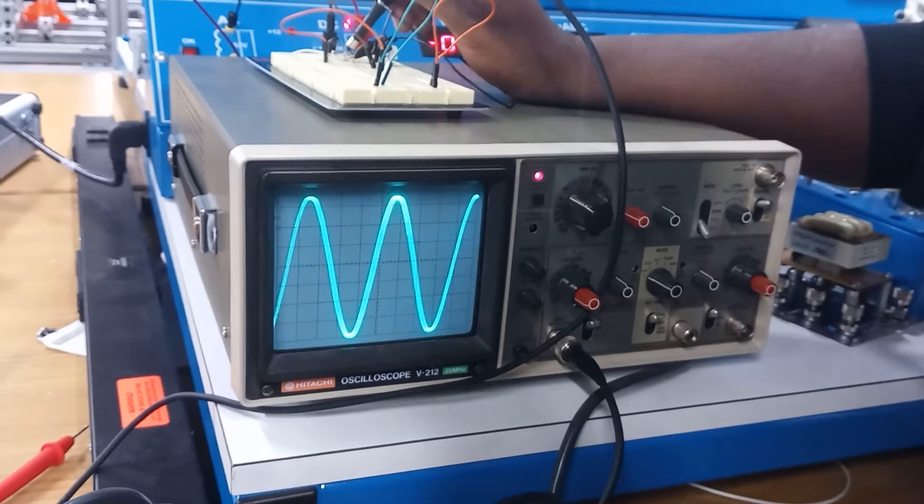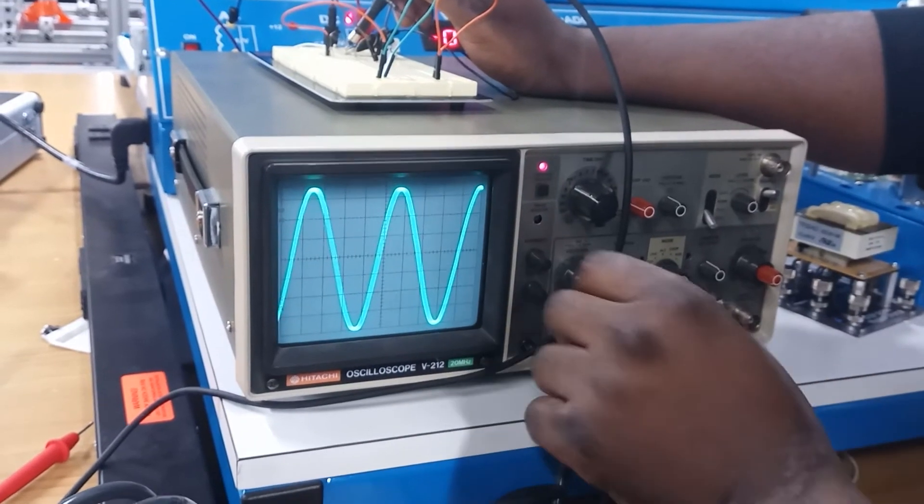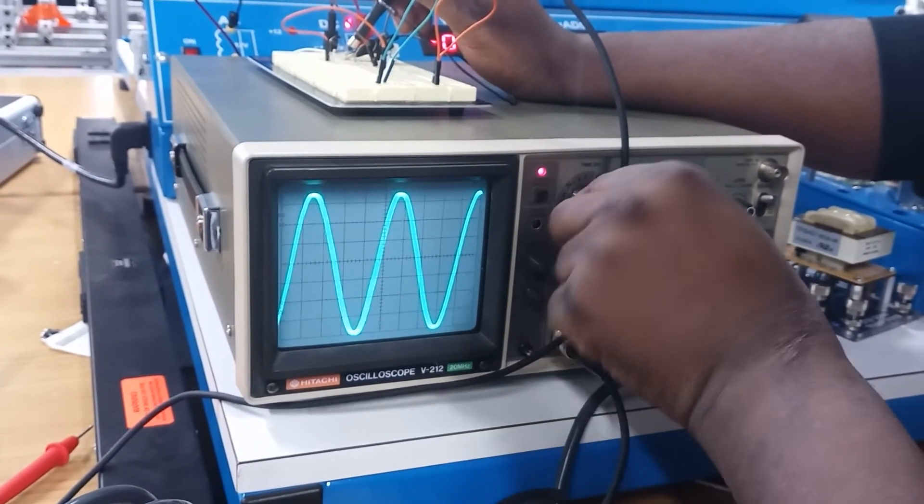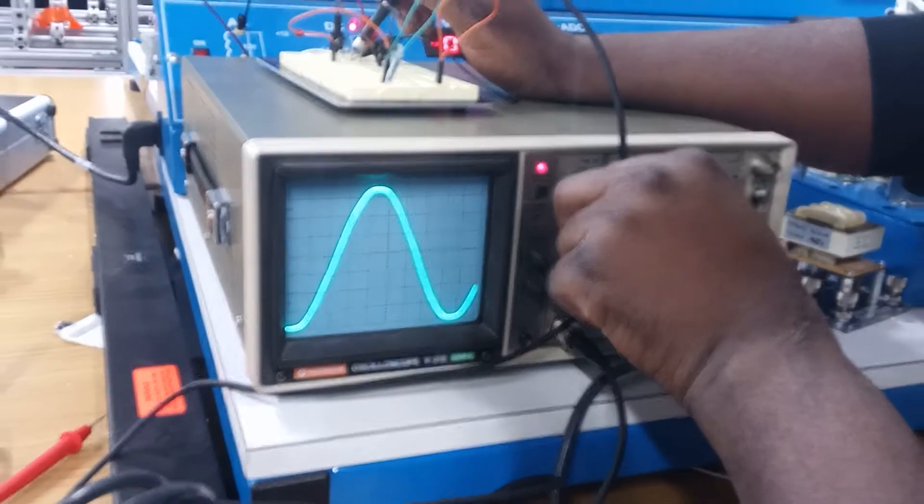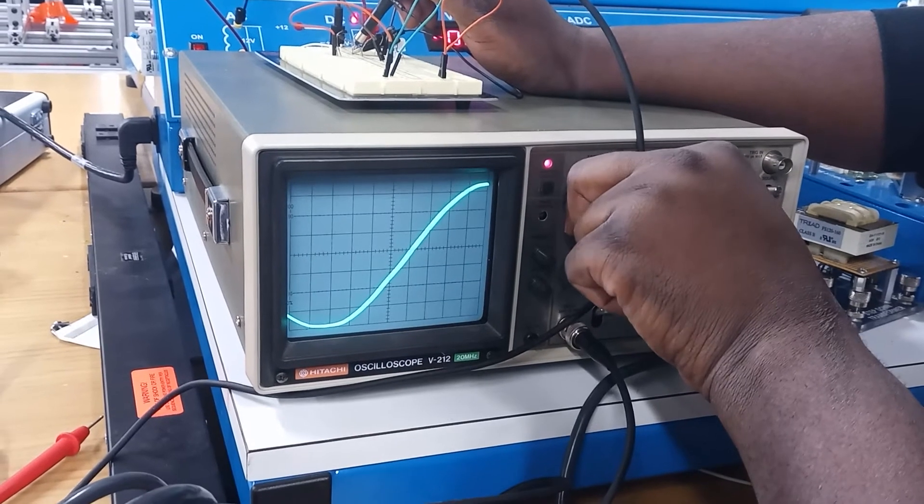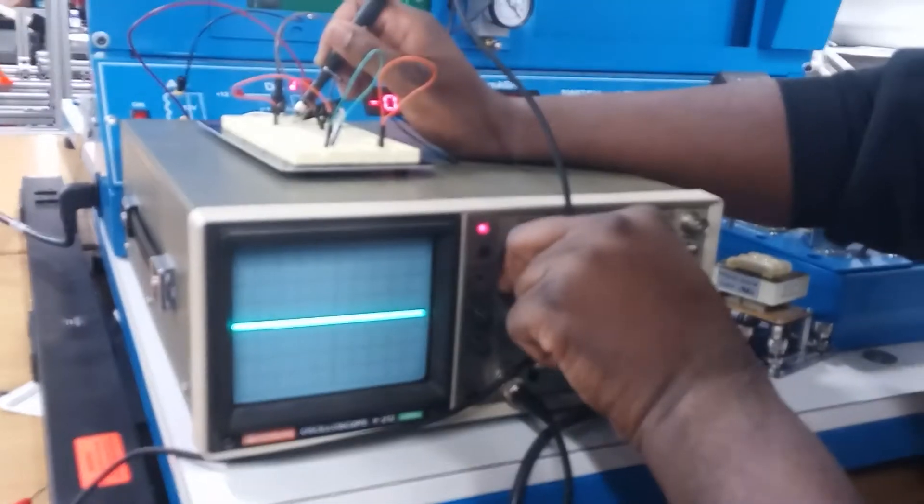Before it's rectified, as you can see there, I can slow down the speed to be able to see the waveform even more clearly.